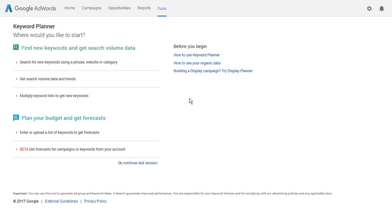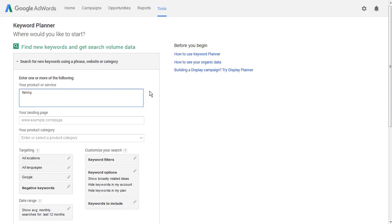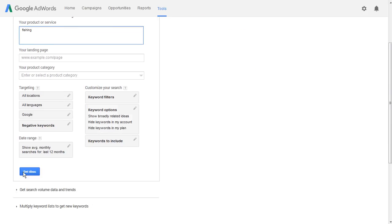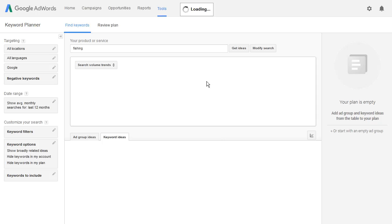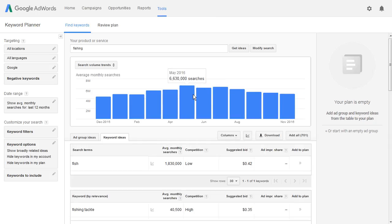So in this video it's no different. We're going to go ahead and click on 'Search for new keywords using a phrase, website, or category.' Then we'll type in the keyword 'phishing' and click on 'Get Ideas.' In this video I'm going to show you how you can use the ad group ideas to find lots of additional keywords. I put in the keyword phishing and you'll see right down here I have this tab for ad group ideas.